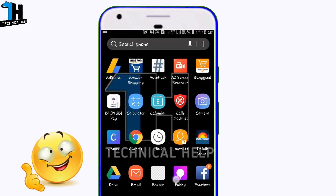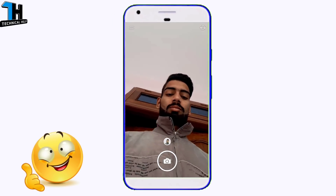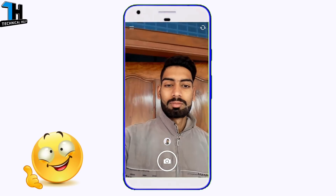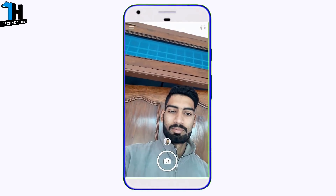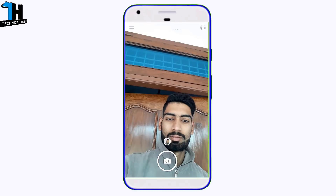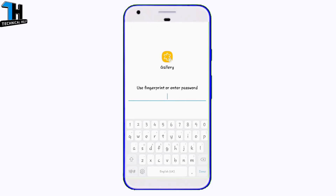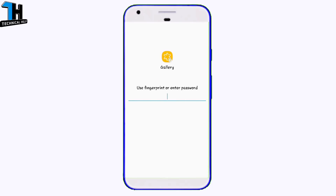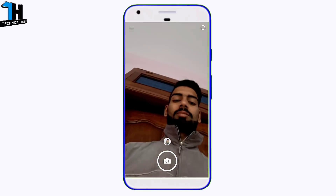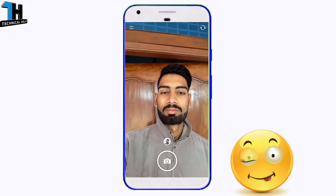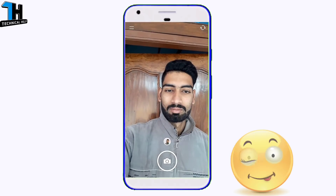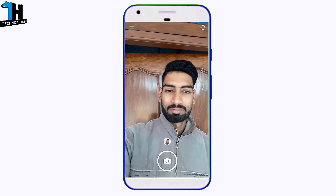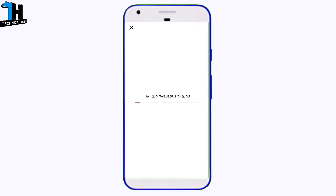First of all you have to install an app — the app link will be found in the description. When you open the app you will see an interface. You will open your camera if you want to take photos, or you can use photos from your gallery. I will click on the camera here.